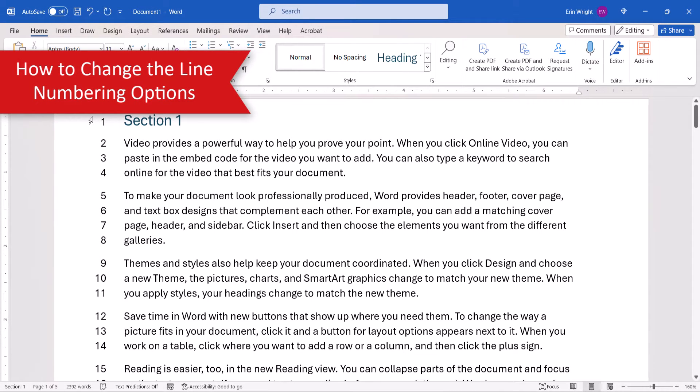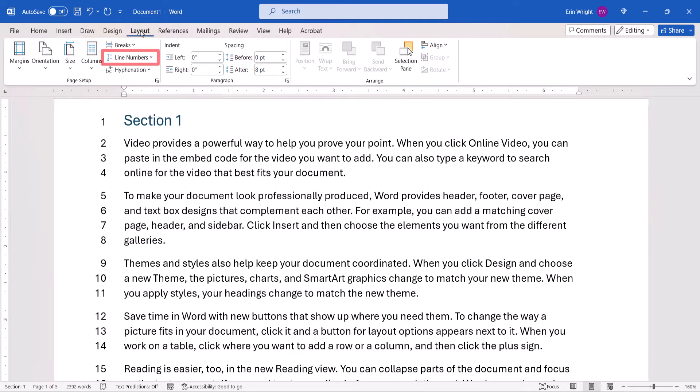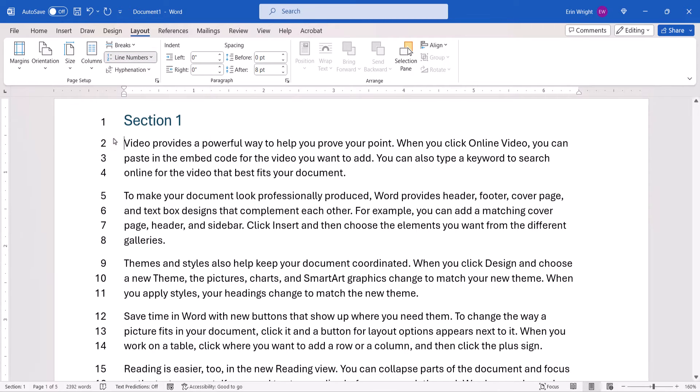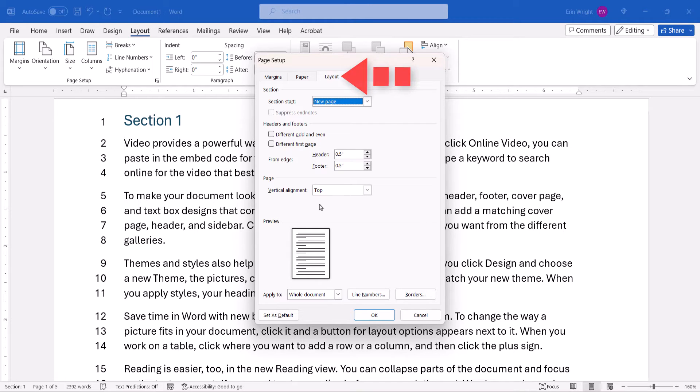Once you've added your line numbers, you can customize the options by selecting the Layout tab, and then selecting Line Numbers, followed by Line Numbering Options. When the Page Setup dialog box appears, ensure that you're in the Layout tab, and then select the Line Number button.